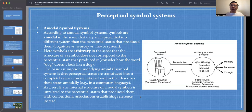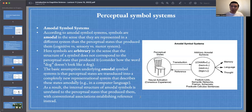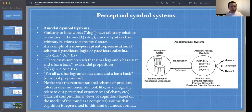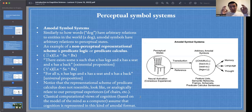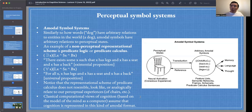Always remember that the amodal view is in line with the classical computational view of cognition — the mind as a computer. Similar to how words like 'dog' have arbitrary relations to entities in the world, amodal symbols have arbitrary relations to perceptual states.